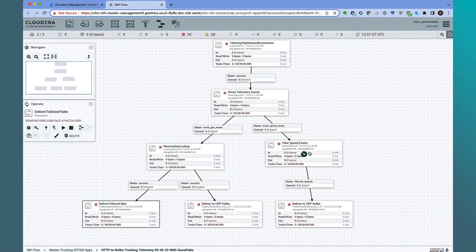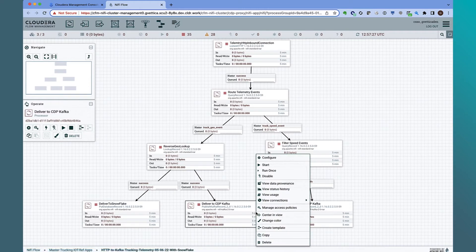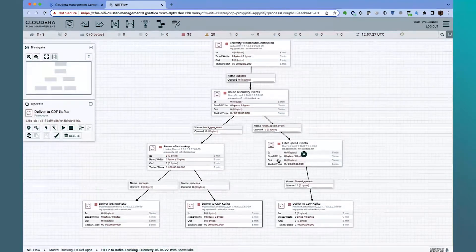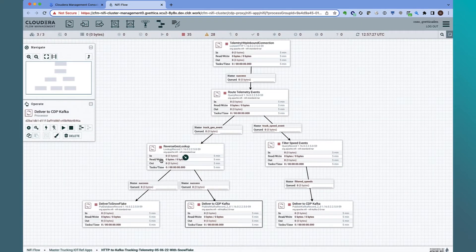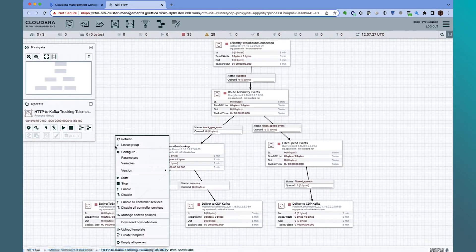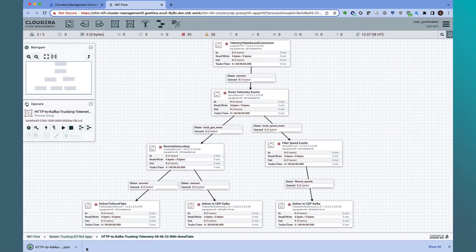The flow also sends data to CDP Kafka. Opening up the configuration, you can see the parameterized values for the topics we are sending data to. Now that we have the flow developed, we will download the flow and use a CDF Public Cloud service to import it into the catalog and deploy the flow onto a containerized NiFi cluster.